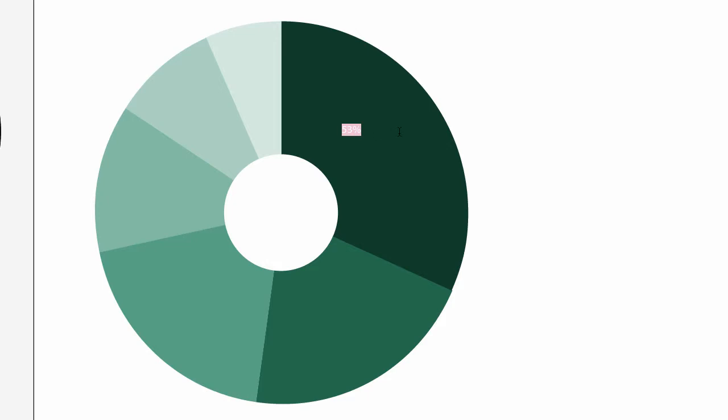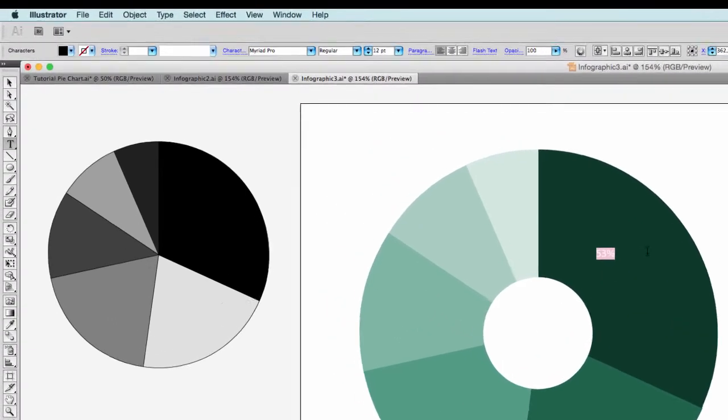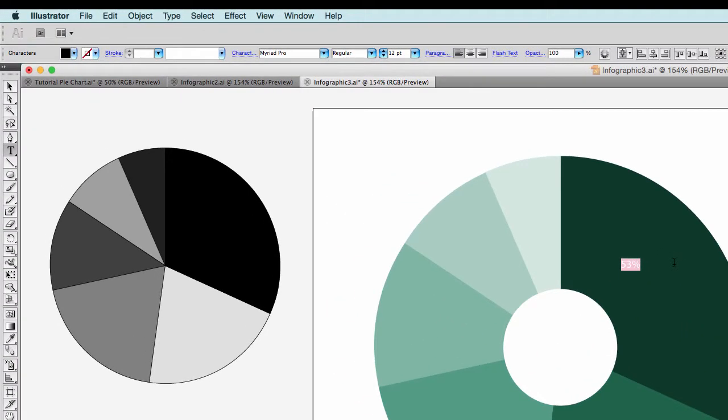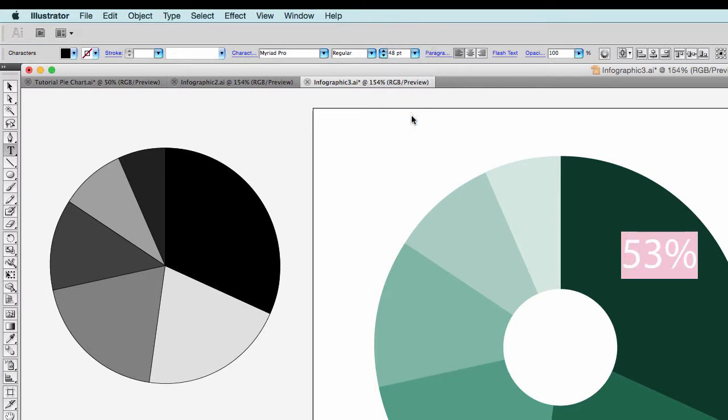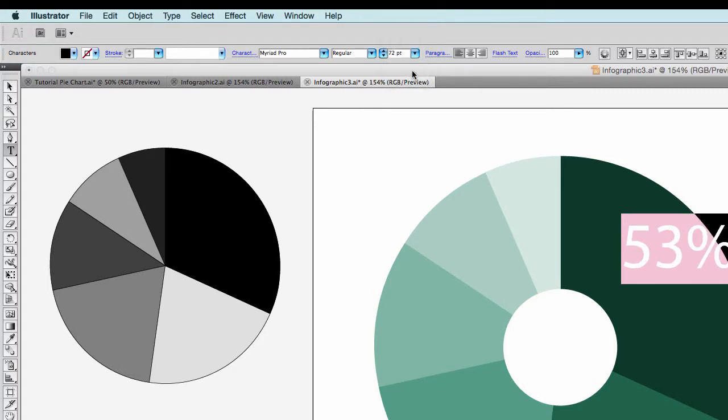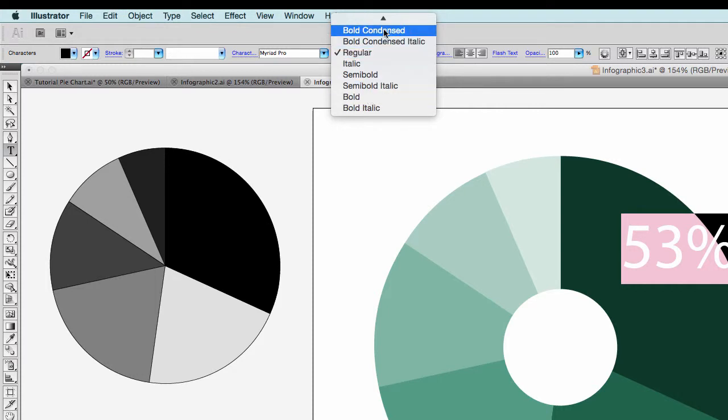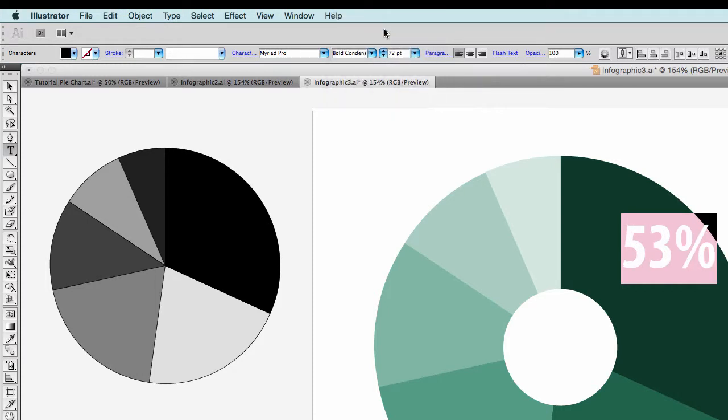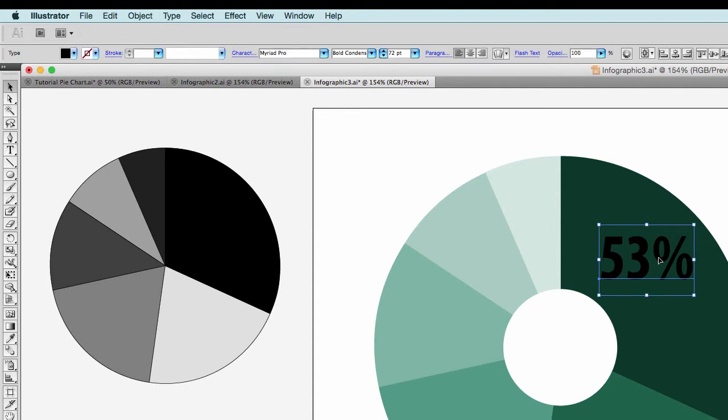If I want to modify my text, I use the character window where I can change the character size, the style or the color. As a character, I'm using Myriad Pro Bold for readability and the condensed form of this, so that more text fits into the area of my pie pieces.